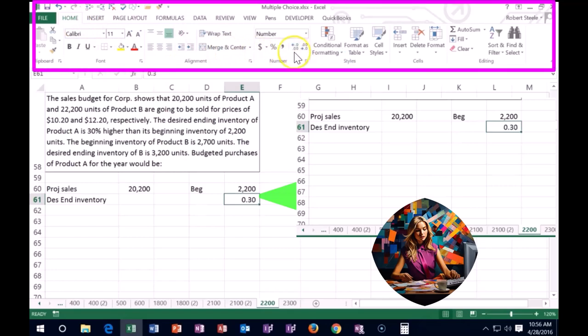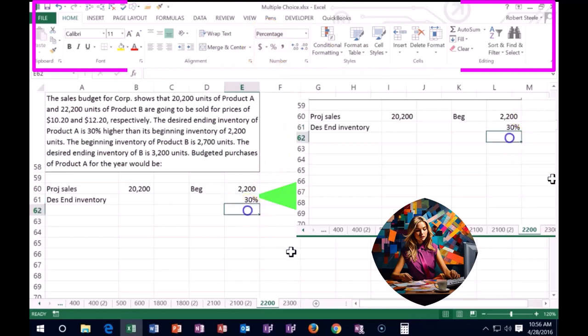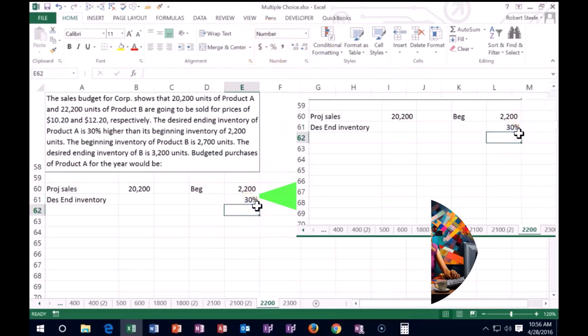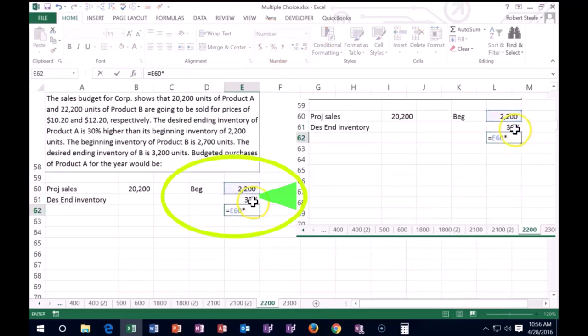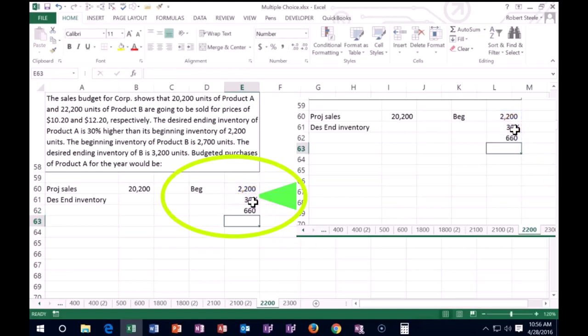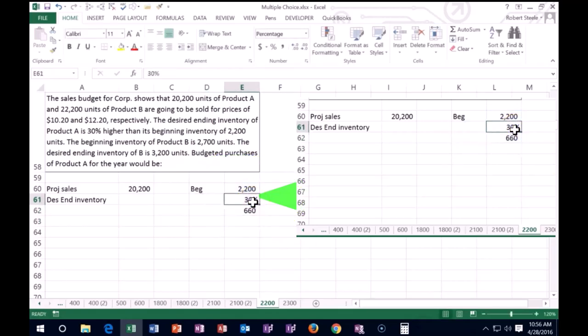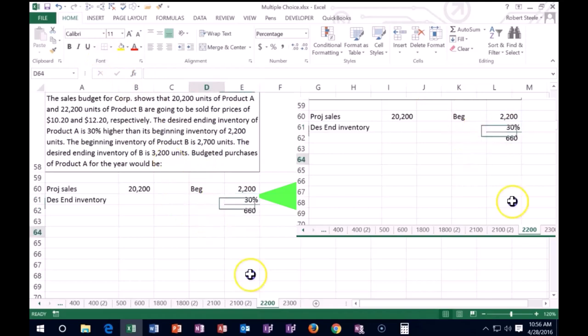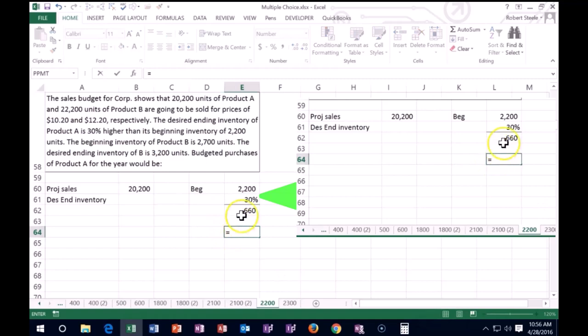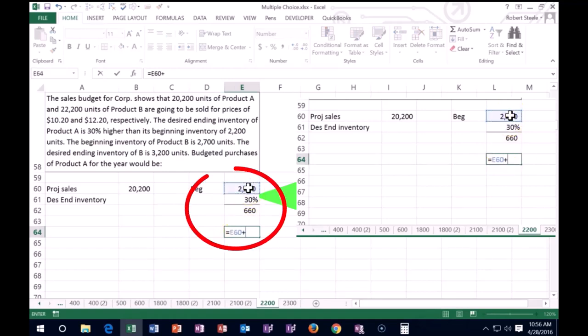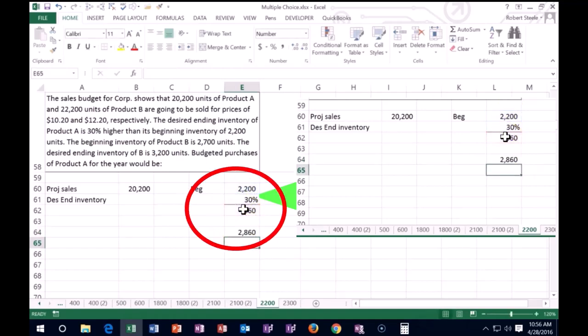That means we want an increase of 2,200 times 30%, which gives us an increase of 660. That's the amount of the increase. So the ending balance will be 2,200 plus the increase, the 30% increase of 660.